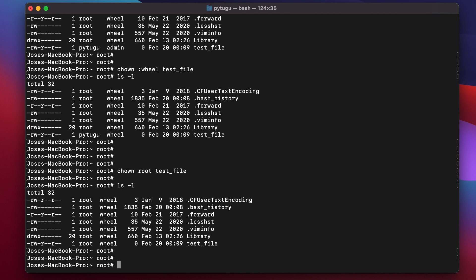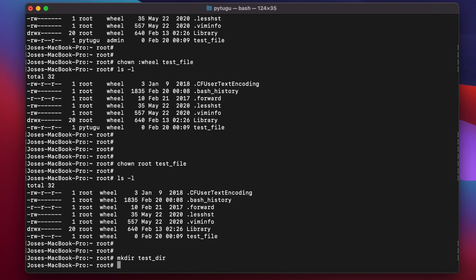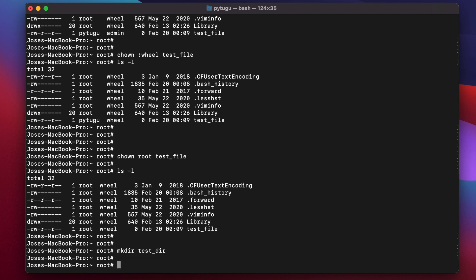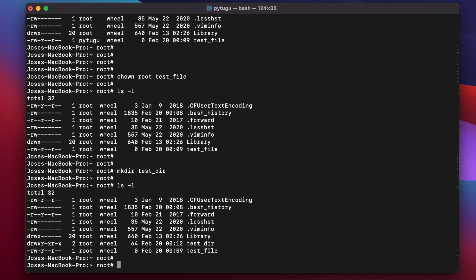If you want to change the ownership of a directory and recursively all files that exist inside that directory, I'm going to create a test directory here.